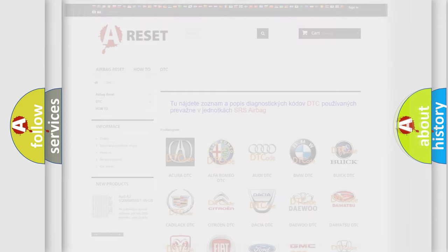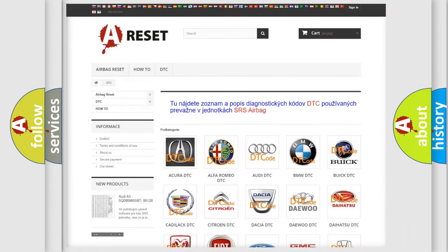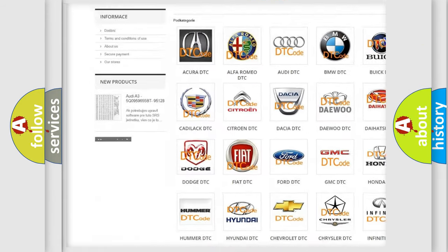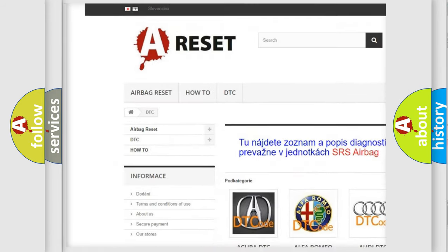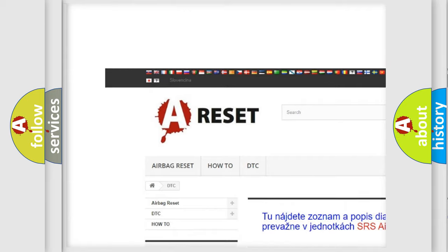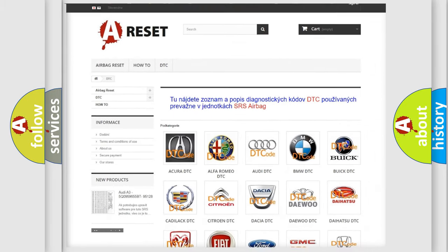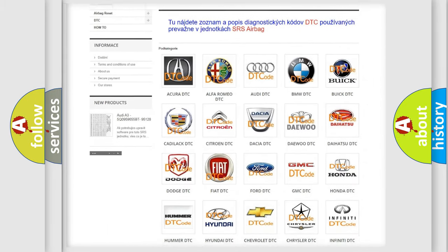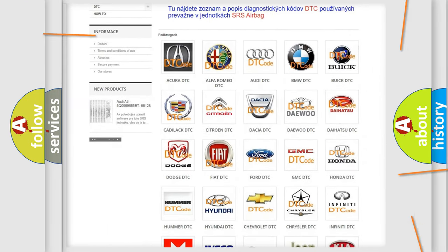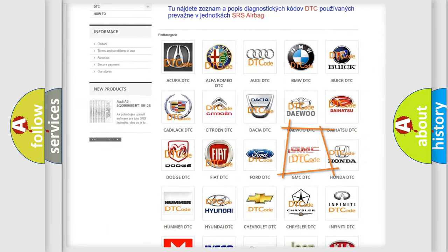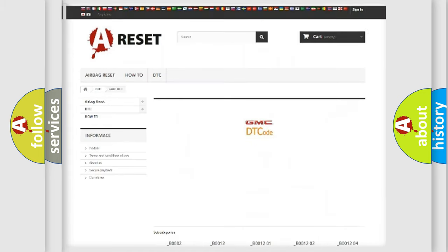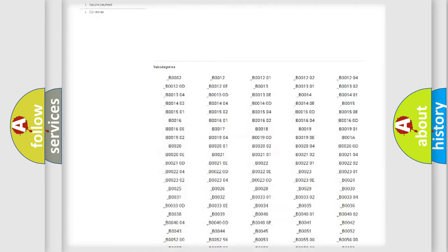Our website airbagreset.sk produces useful videos for you. You do not have to go through the OBD2 protocol anymore to know how to troubleshoot any car breakdown.